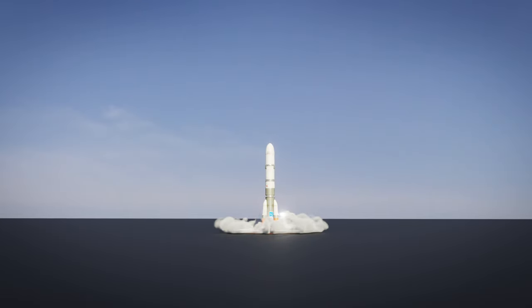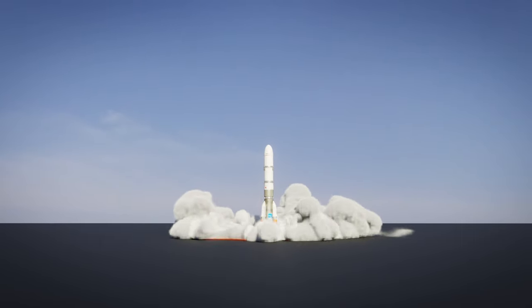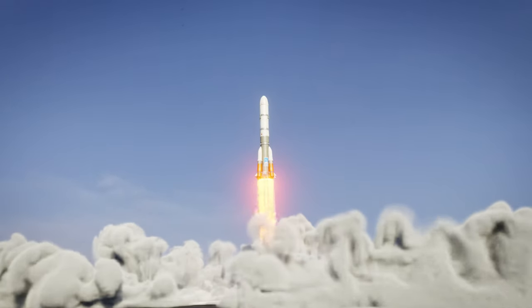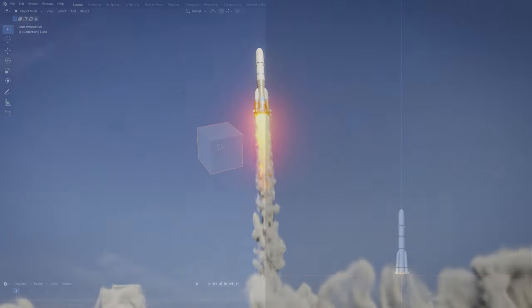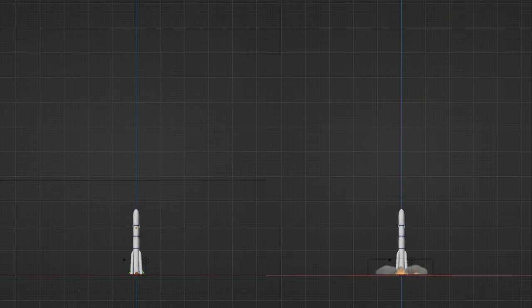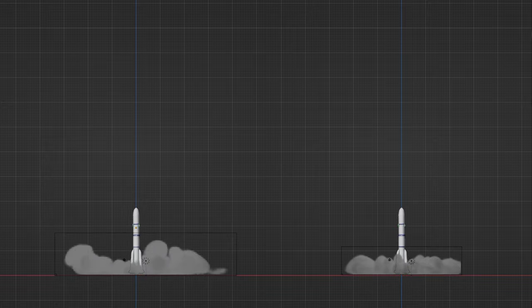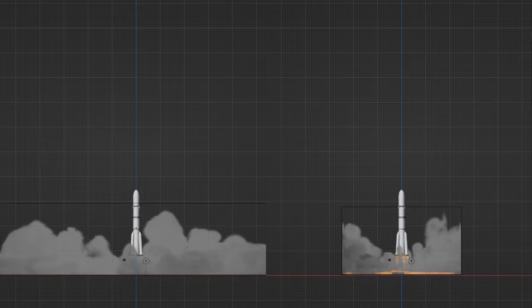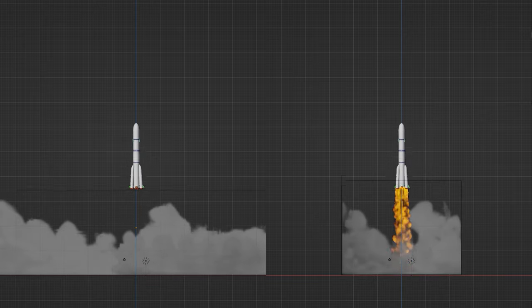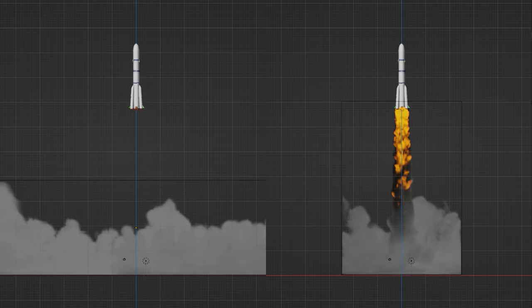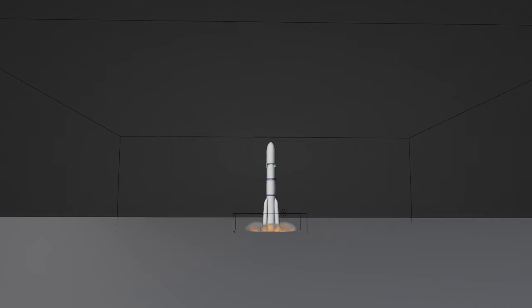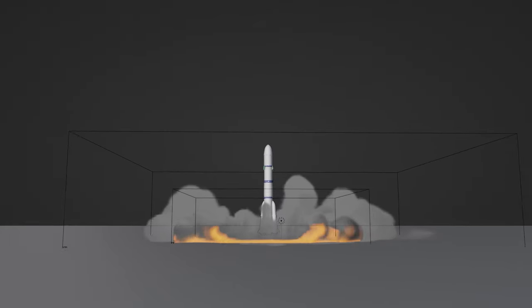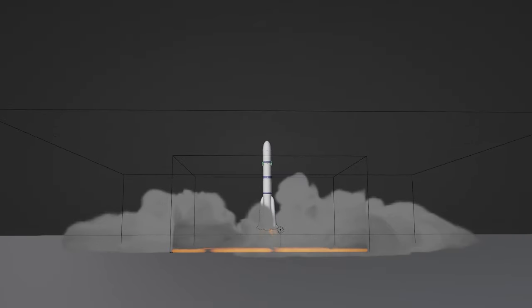Hello everyone and welcome to another Blender Made Easy tutorial. Today we're going to be creating a rocket launch simulation. To do this we're going to be using two different simulations — one for the smoke that shoots outwards and the other for the actual rocket trail. Having two different simulations gives us much more control and allows us to tweak them individually.